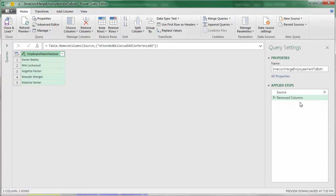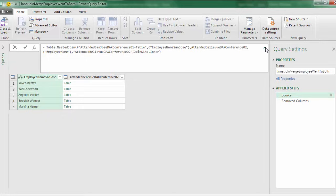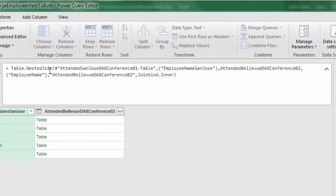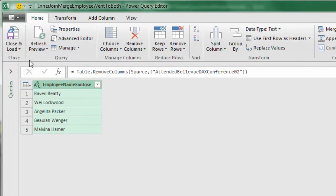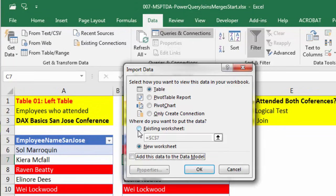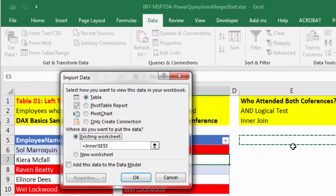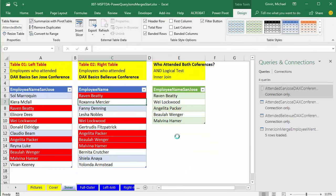Looking at Applied Steps, we have two steps. In the formula bar we can see the Table.RemoveColumns function. If we click on Source and expand the formula bar, we see the Table.NestedJoin function with six arguments: the left query, the column for the join, the right query, the column from that table for the join, the name of the new column, and JoinKind.Inner — meaning we're doing an inner join. Click Remove Columns, then Close and Load to the existing sheet, and there we've done an inner join to merge two tables into one.